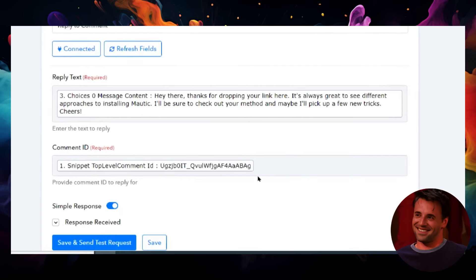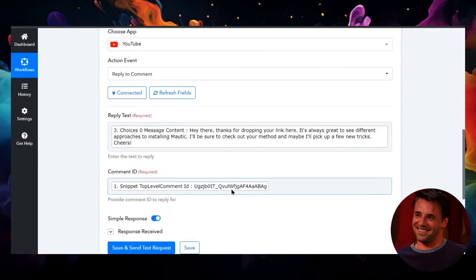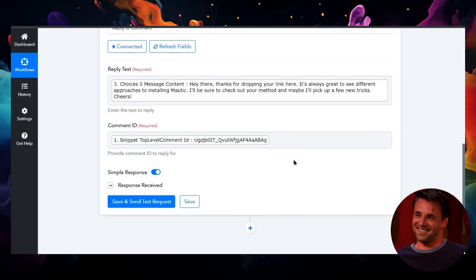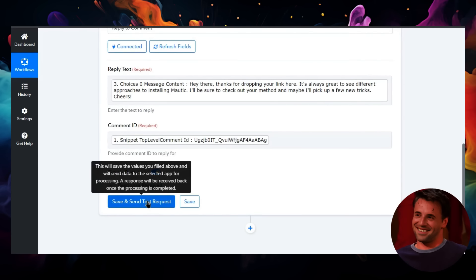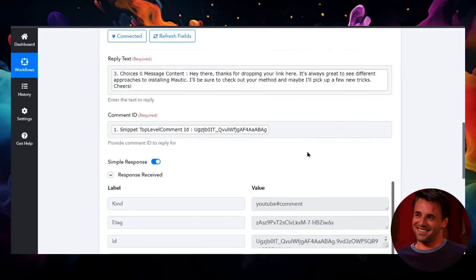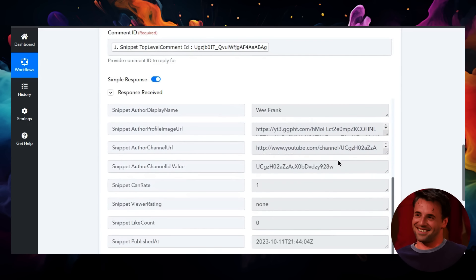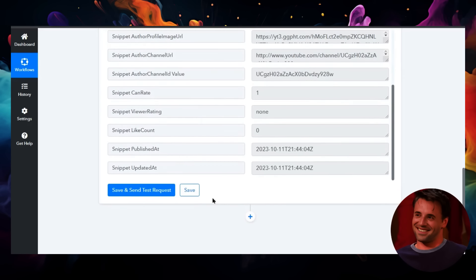The comment ID is what we got in step one. And there is our full auto comment responder for YouTube. Let's save and send a test request and actually make it go through. That means it is a success. I'm going to save this step again.